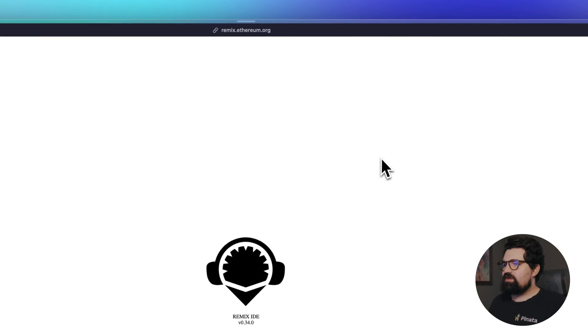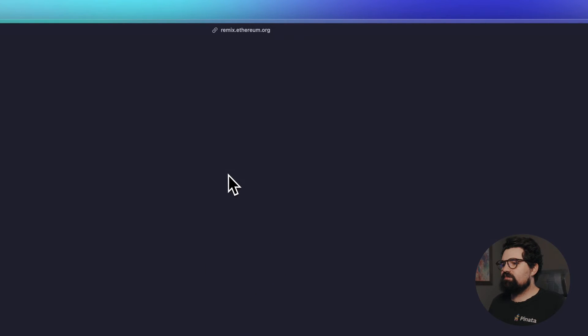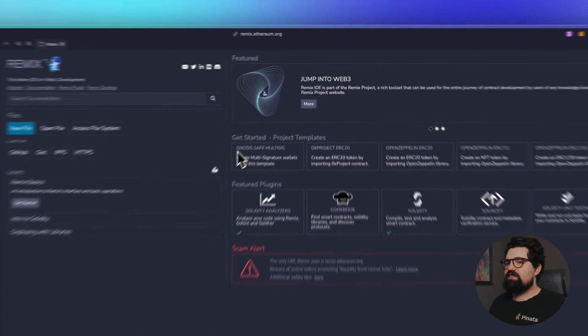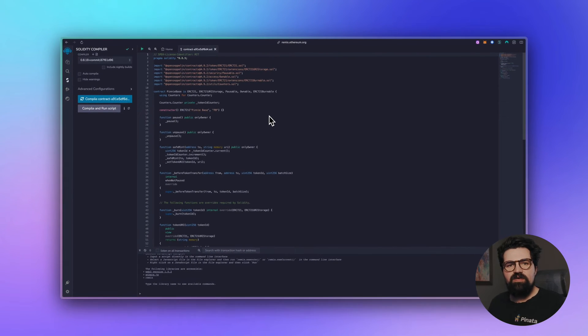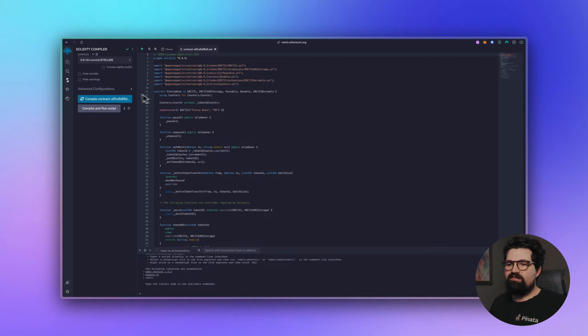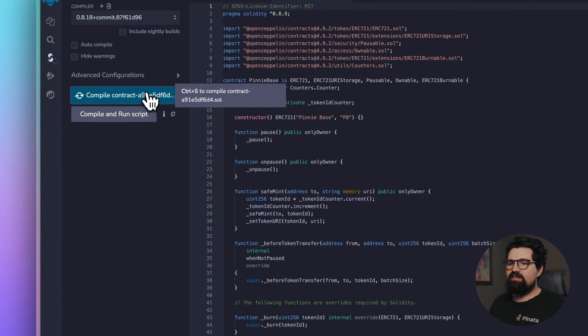Remix is an online smart contract code editor. Thankfully we don't have to do any kind of editing. All we have to do is hit Compile Contract and there we go, it's all compiled.